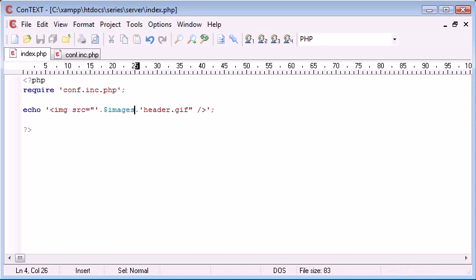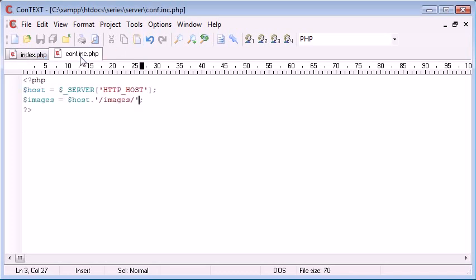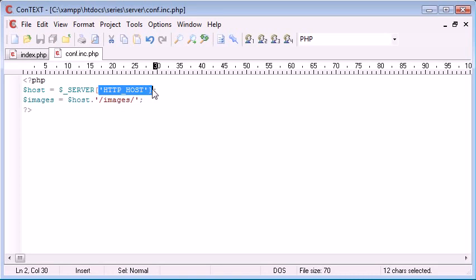So now, our page is going to automatically update each directory, so we don't have to go through and change them. So this is how this server environmental information with the HTTP host in here helps us with day-to-day, easy running of a website.